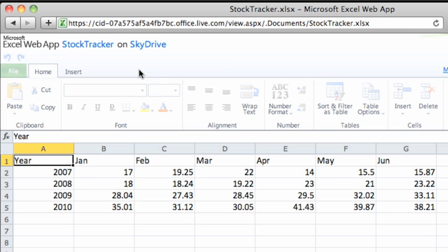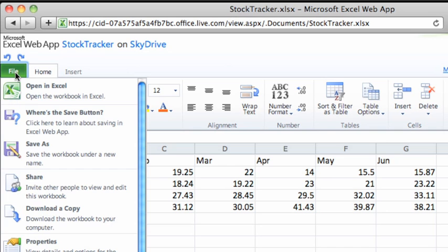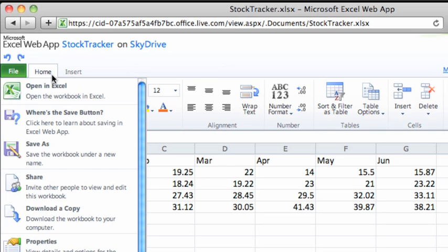Notice that a ribbon appears with three tabs. In the Excel web app, you have File, Home, and Insert.